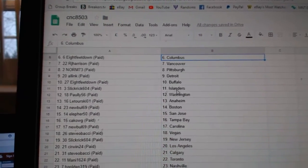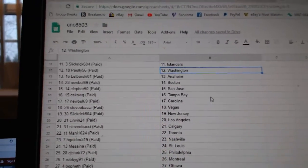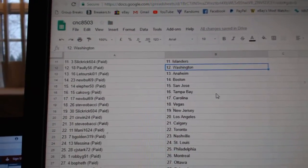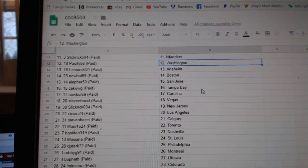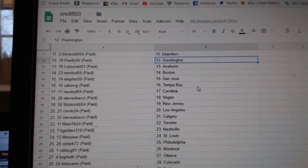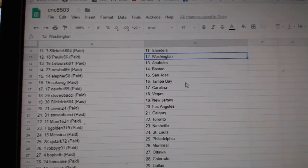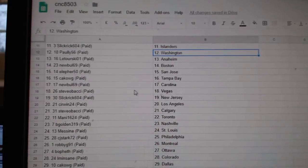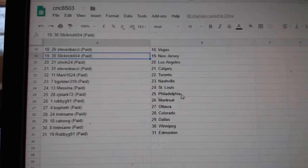8feet Buffalo, SlickRick Islanders, Pauly Washington, Latour St. Anaheim, New Bowl Boston, Ella for San Jose, Cat Couch Tampa.